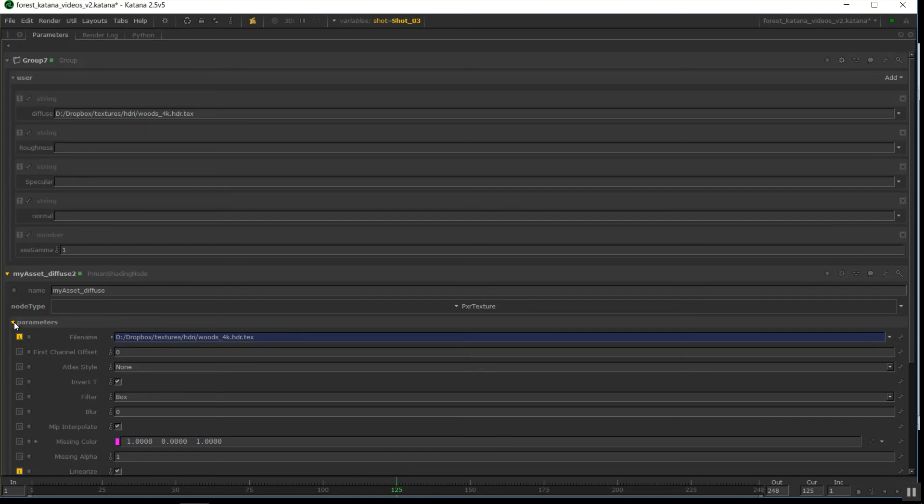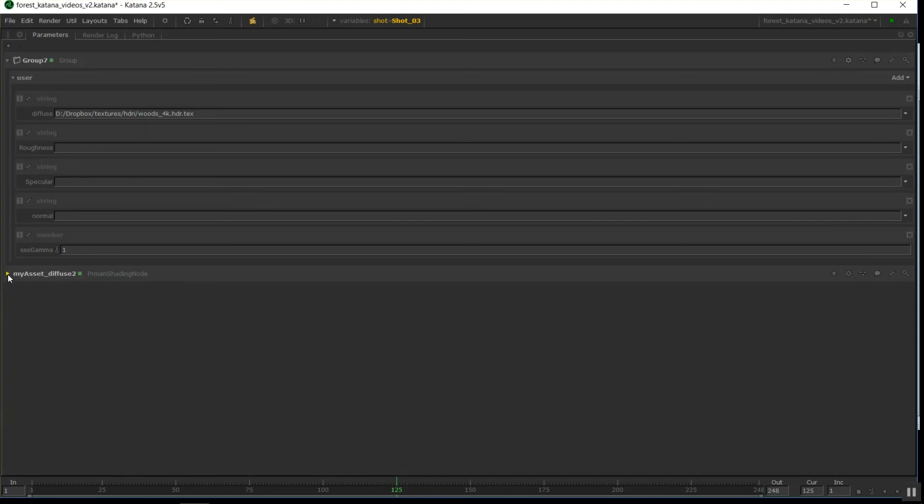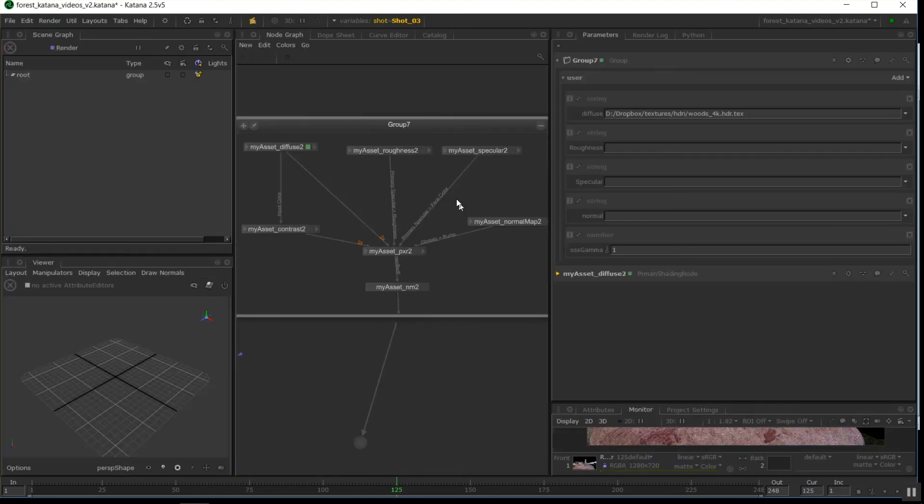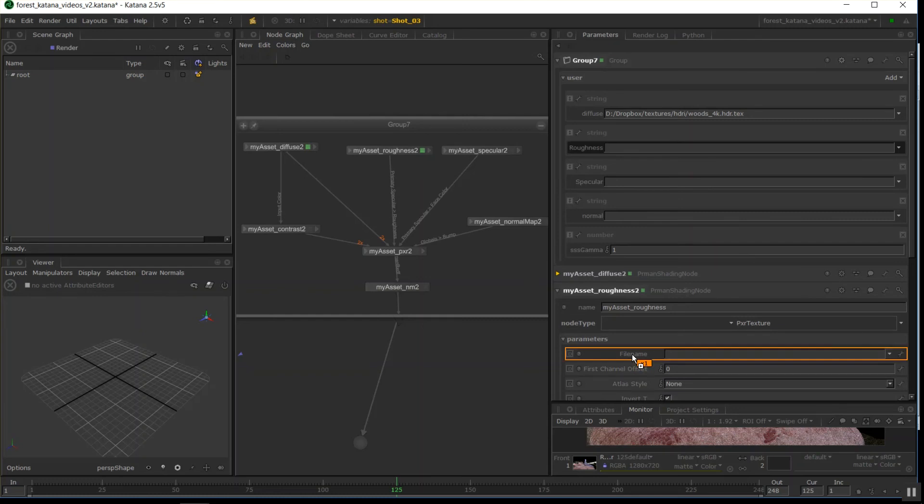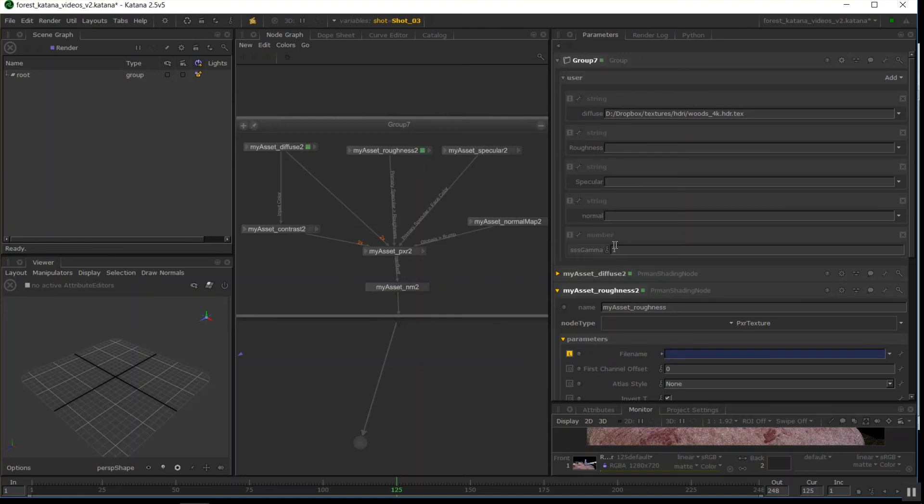So we can go through and do all of those. So if I tab that one back up, find my roughness, shift, middle mouse, drag over, and then control shift, middle mouse, connect down. So rinse, repeat all of these. The one that's different is the gamma, but it shouldn't be that different.